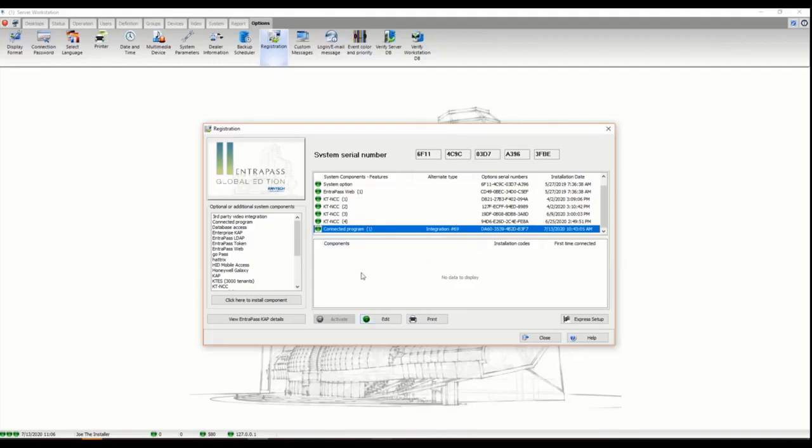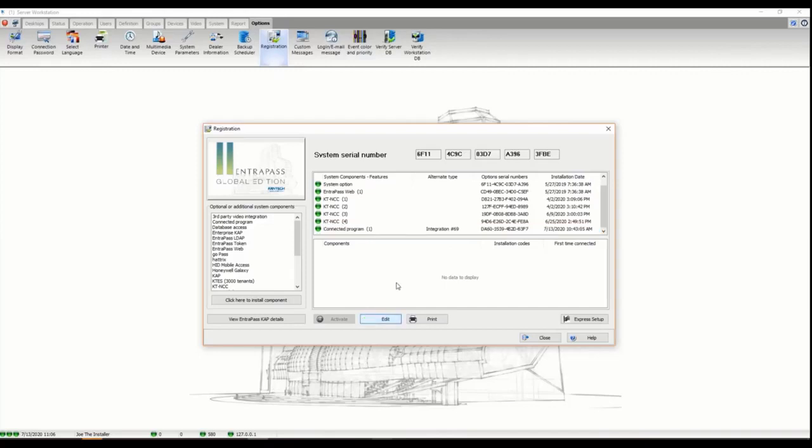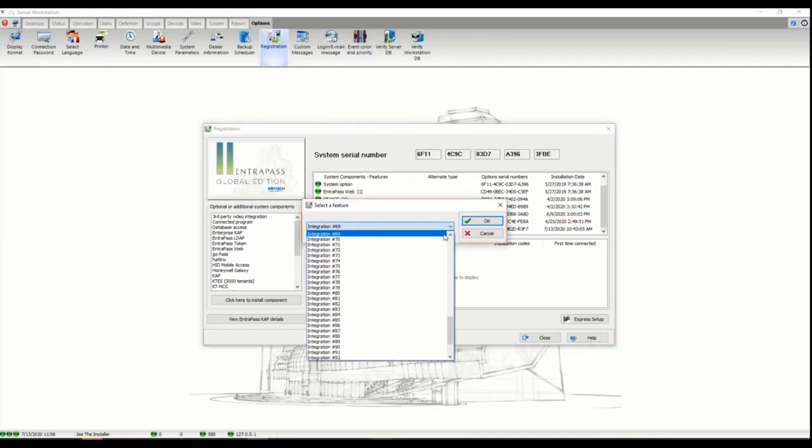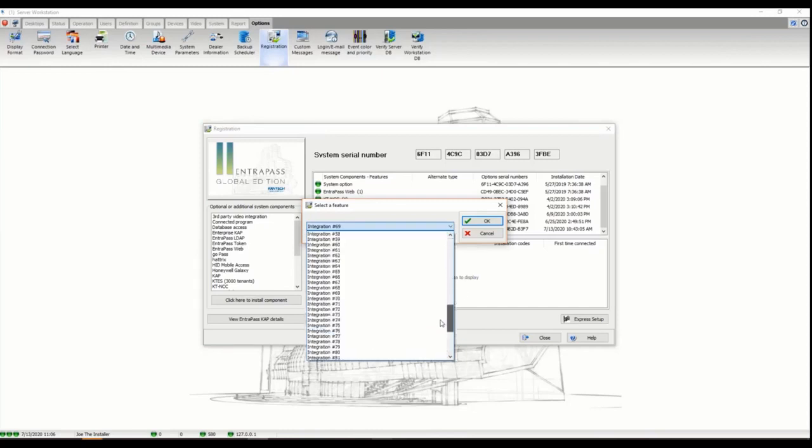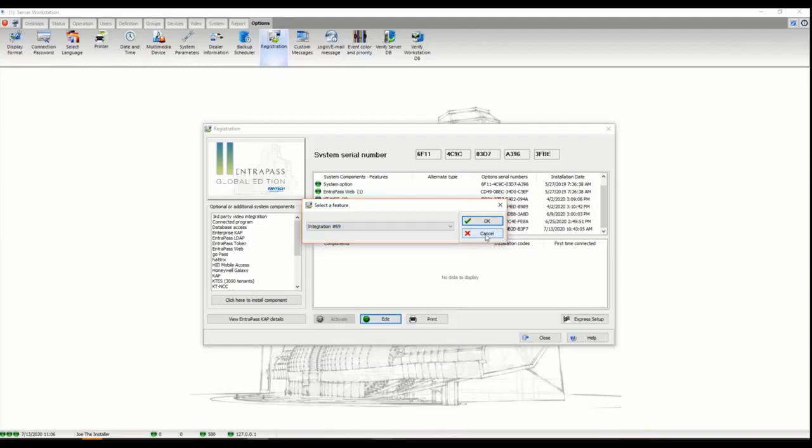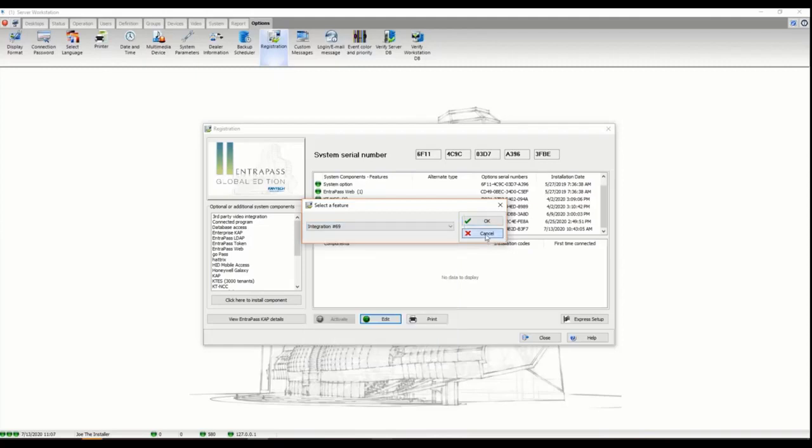I choose my license and hit edit, and from the dropdown I simply pick the number that corresponds. As you see there's many and some are labeled, so I pick the right one.